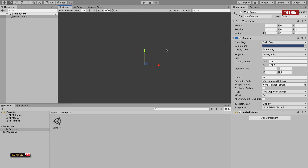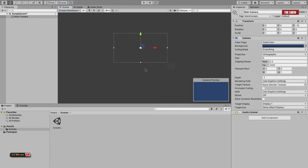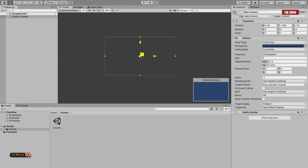All you need to do is click on this over here, and there you have it — voila! Now you can see the camera on the screen and you can adjust the camera however you want.